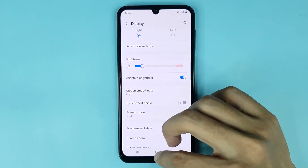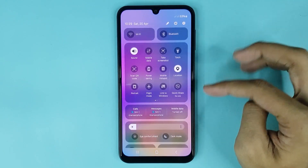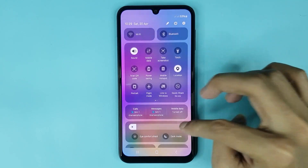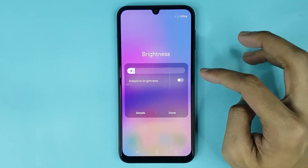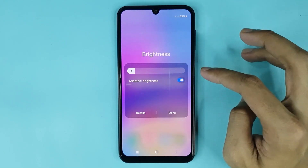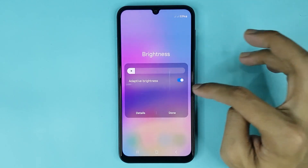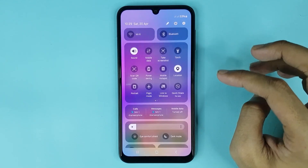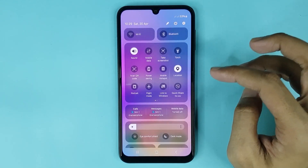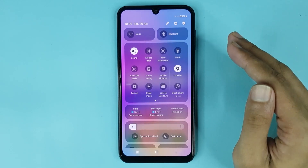Now if you go to your home screen and swipe from top to bottom, then tap on the three dots, you can also enable or disable auto brightness or adaptive brightness from here. Then tap on Done and it's done.